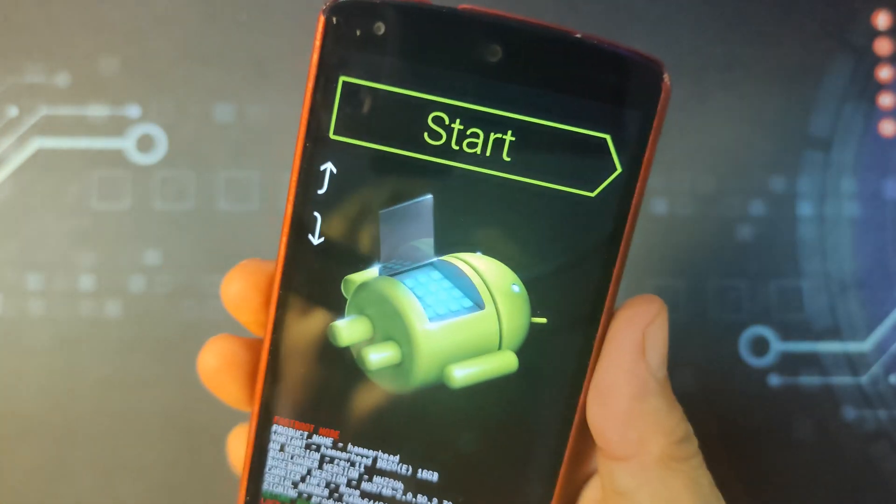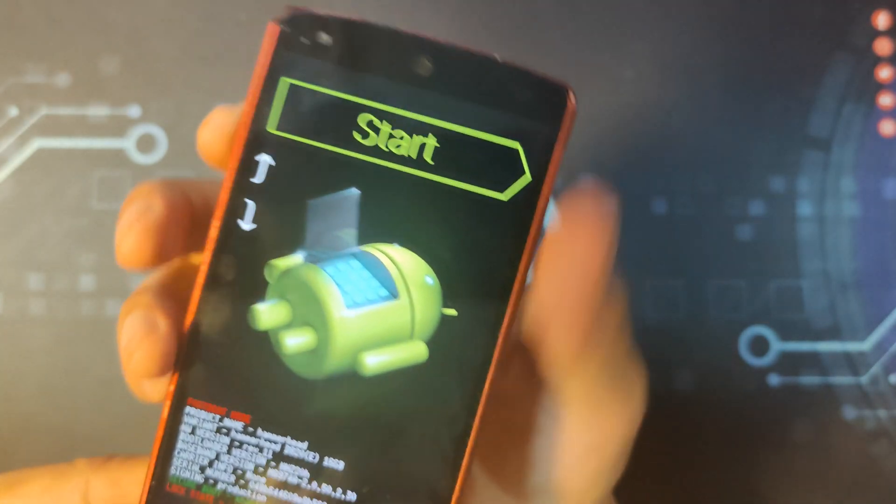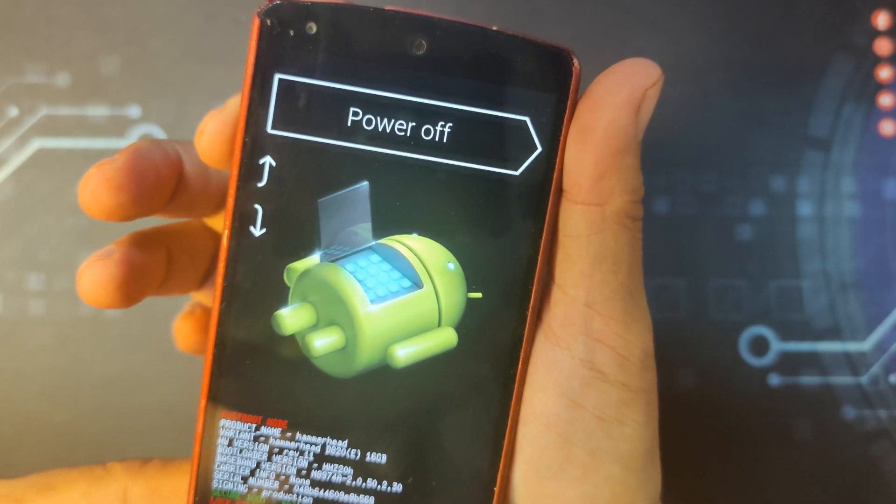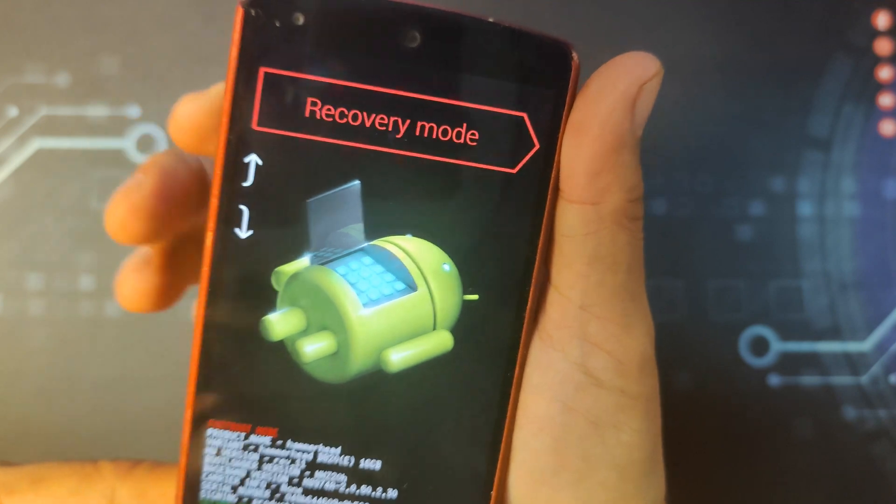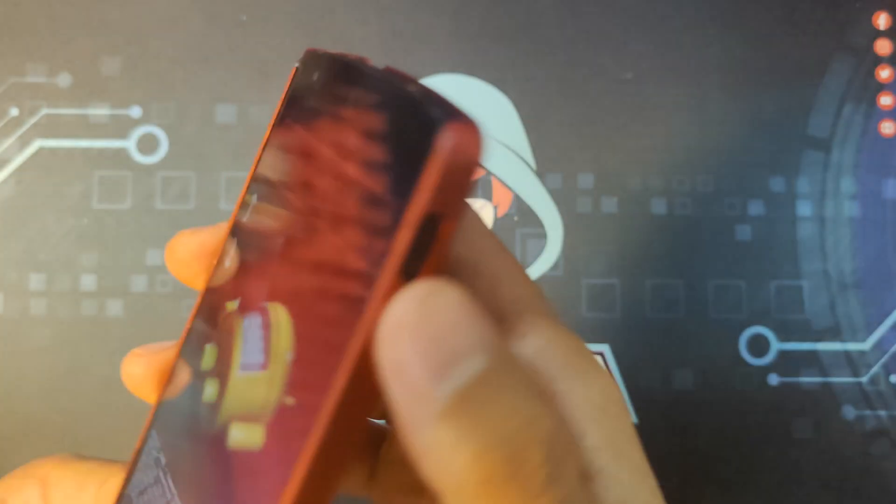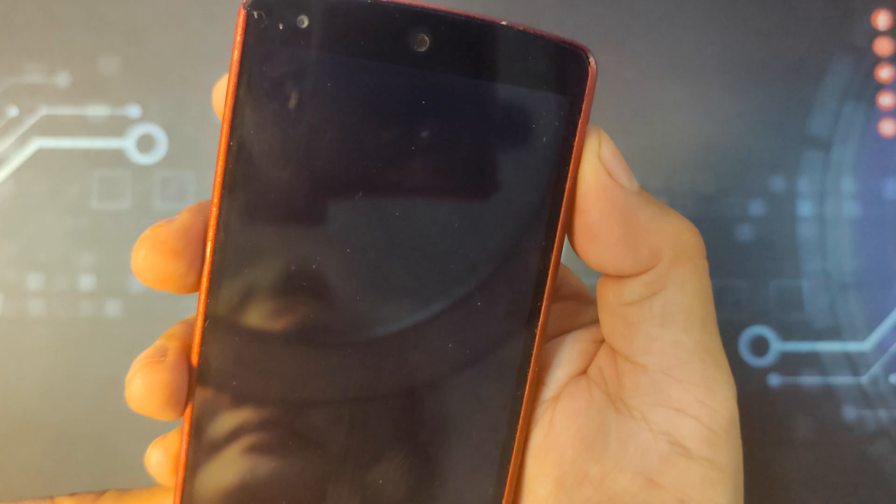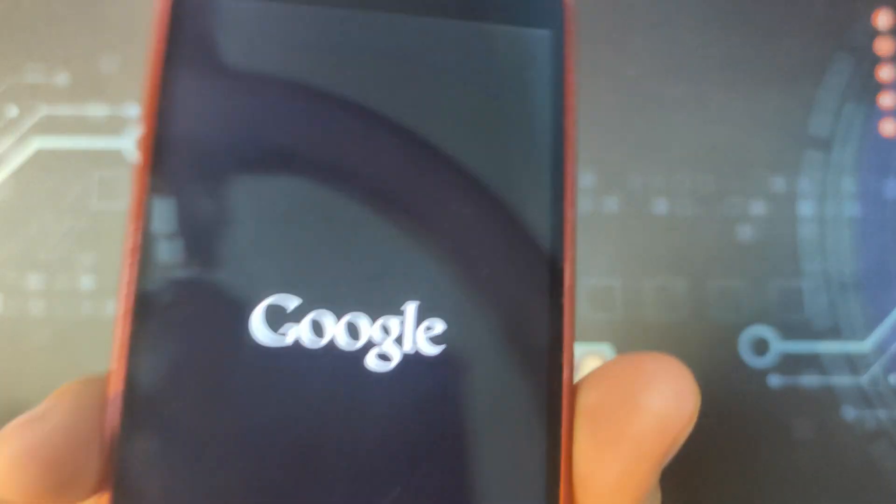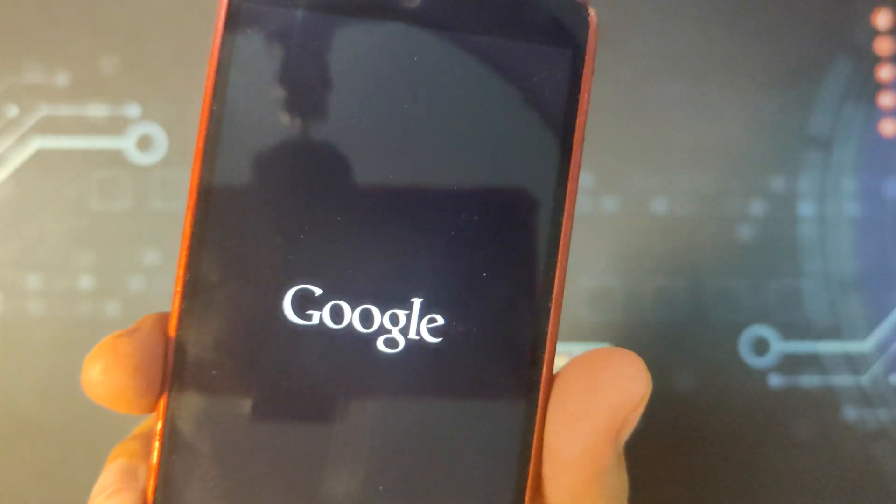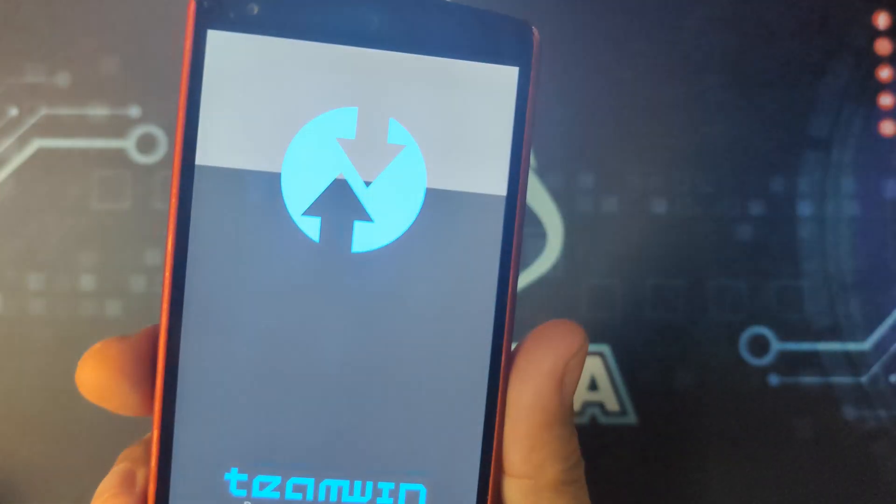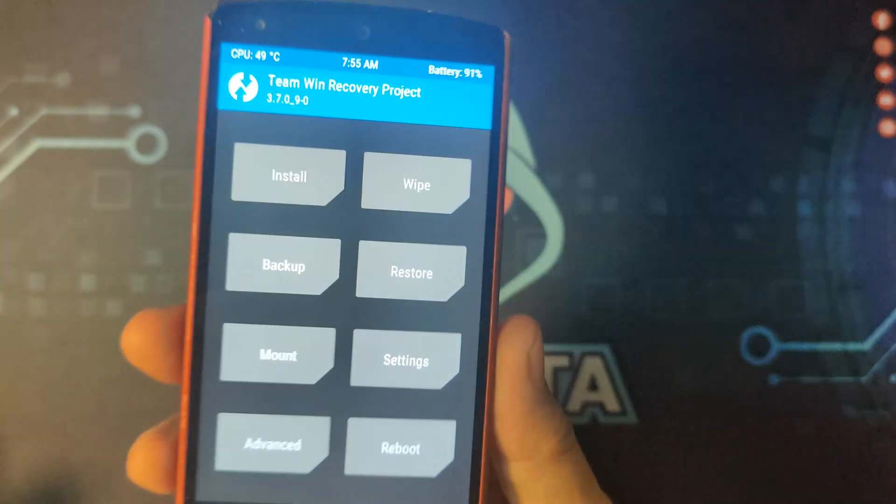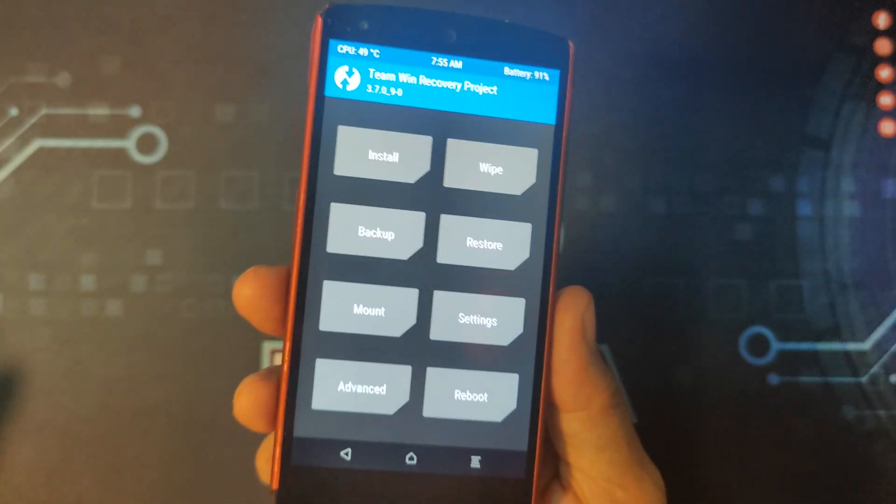And if you have your bootloader unlocked, using the volume up or down, you can navigate recovery mode and press the power button to go inside it. And it will go to recovery mode. Just wait for it. Okay, so this is what the recovery mode looks like.